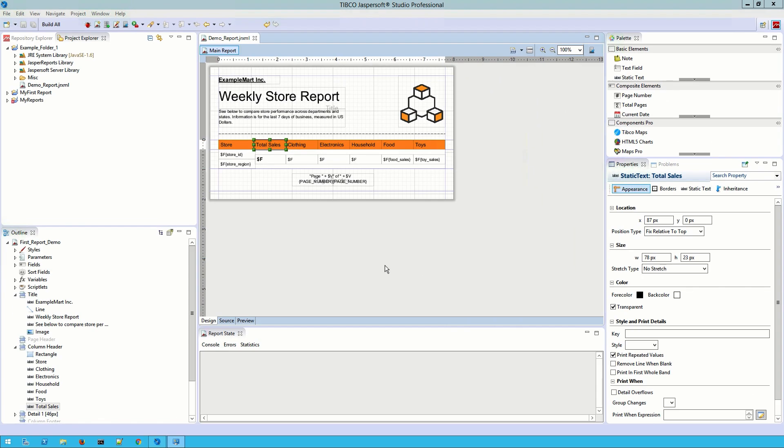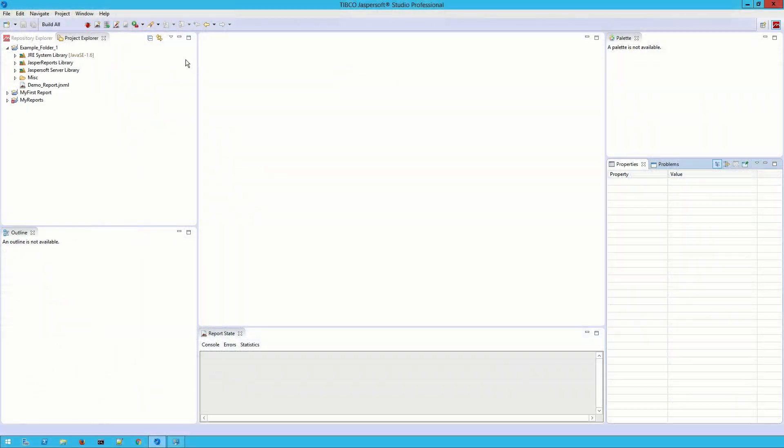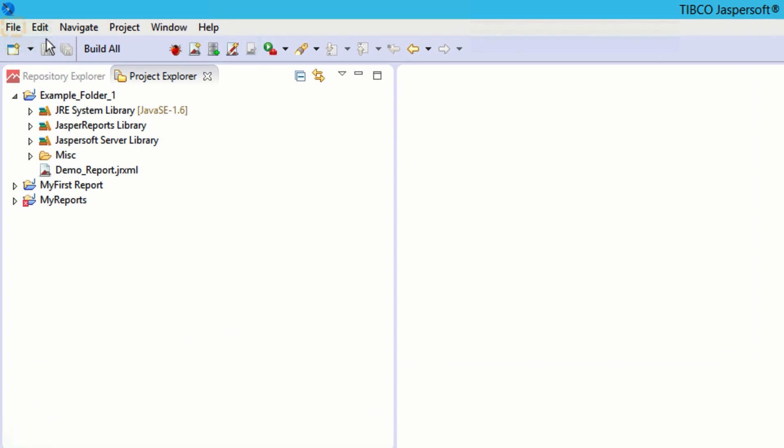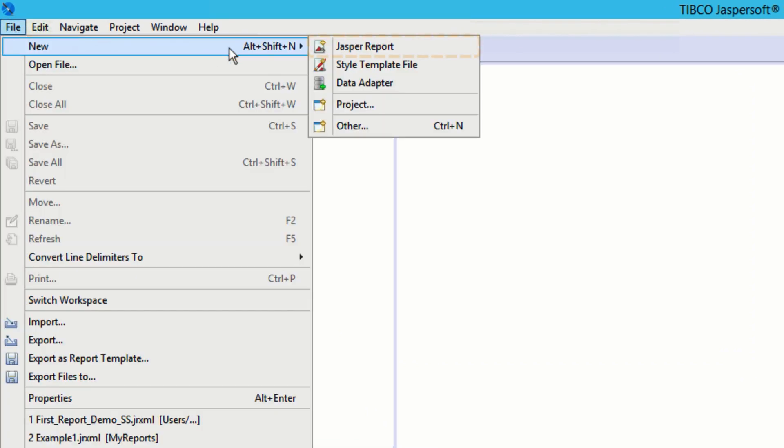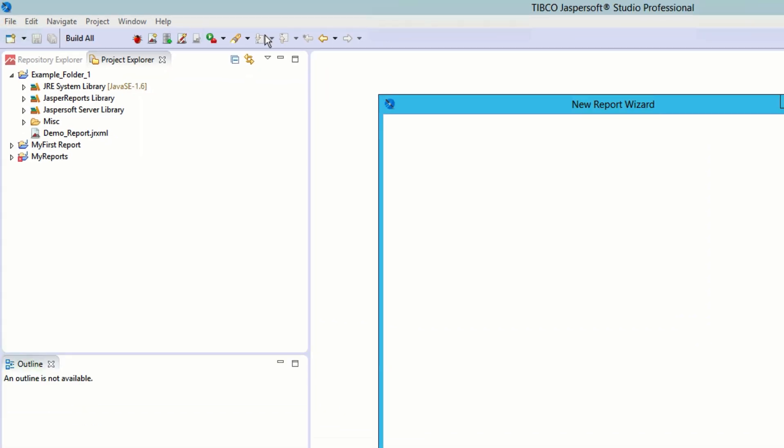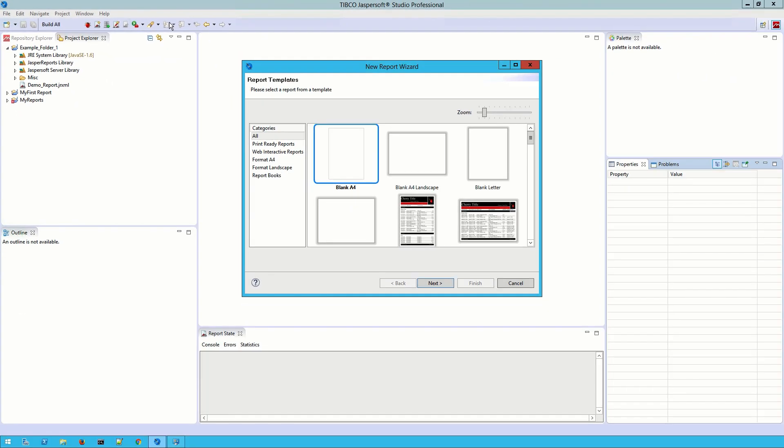Now that we've taken a look at the Studio, let's use it to quickly build our first report by selecting File, New, and then selecting the Jasper Report option. We can open up the new report wizard.